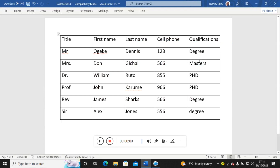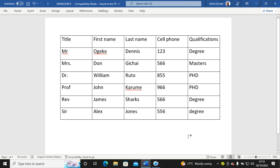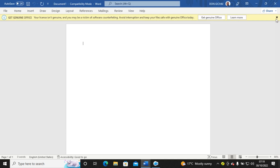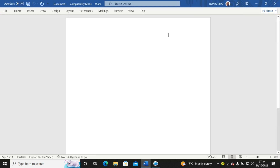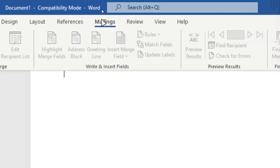Hello guys, I want us to look at how you can create envelopes in Microsoft Word. The first thing you need is a data source. This is my data source. I launch a new Microsoft Word file and go to this point here — Mailings.